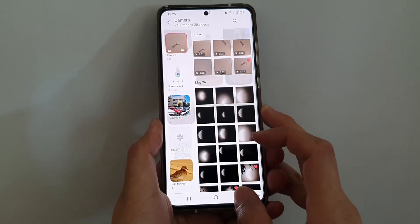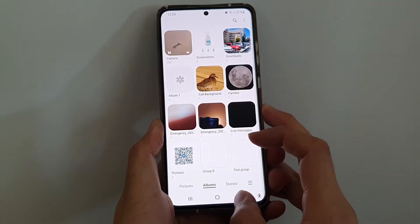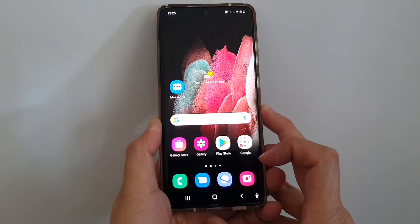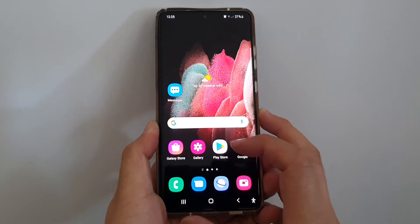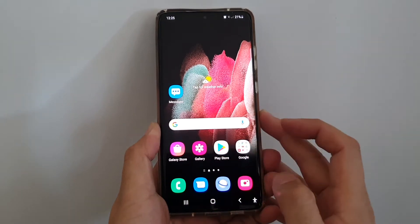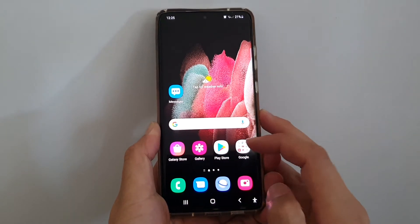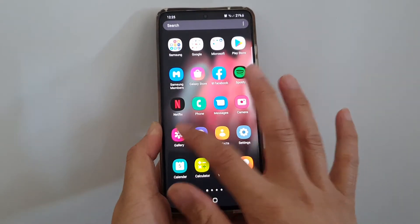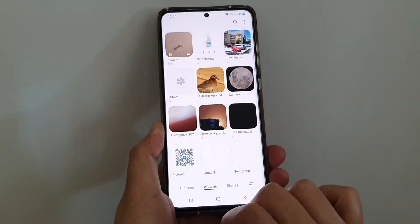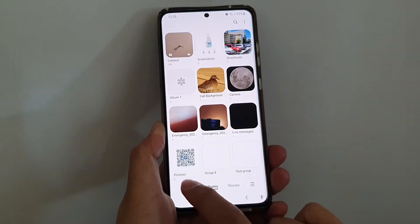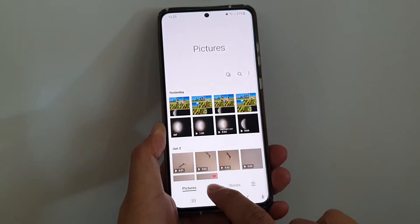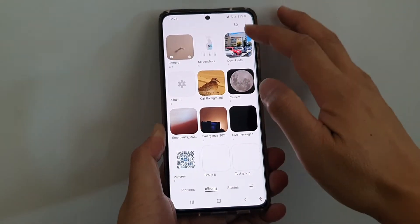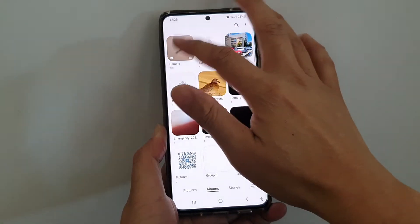Now first, let's go back to your home screen by tapping on the home key at the bottom of the screen. Then tap on gallery on the home screen or in the app screen. Now in here, you want to tap on albums and open up the albums that you want to sort.